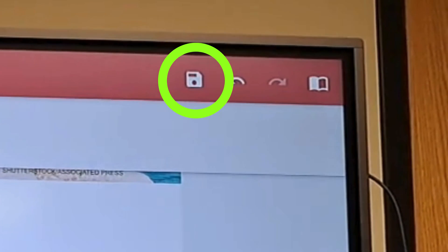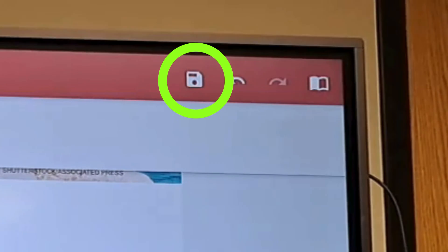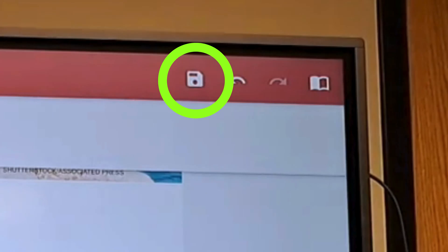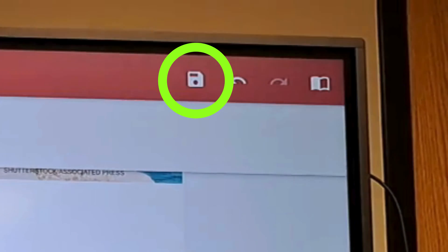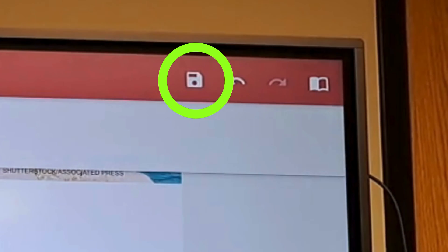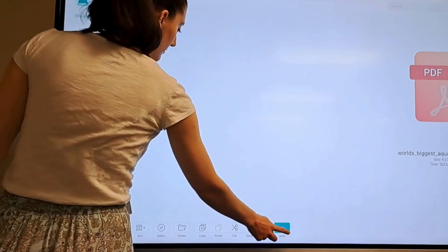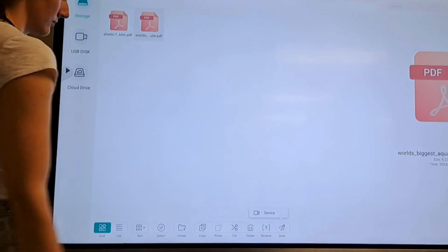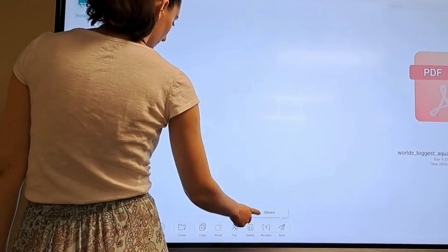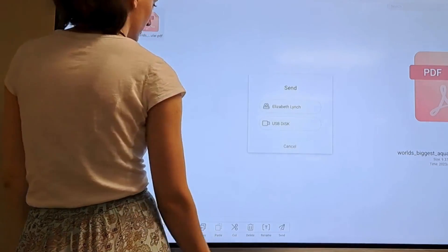To save, you'd tap the save button in the corner. This saves the file to the ViewSonic. Then you'd go to files and download to send the file to your Google Drive or a flash drive.